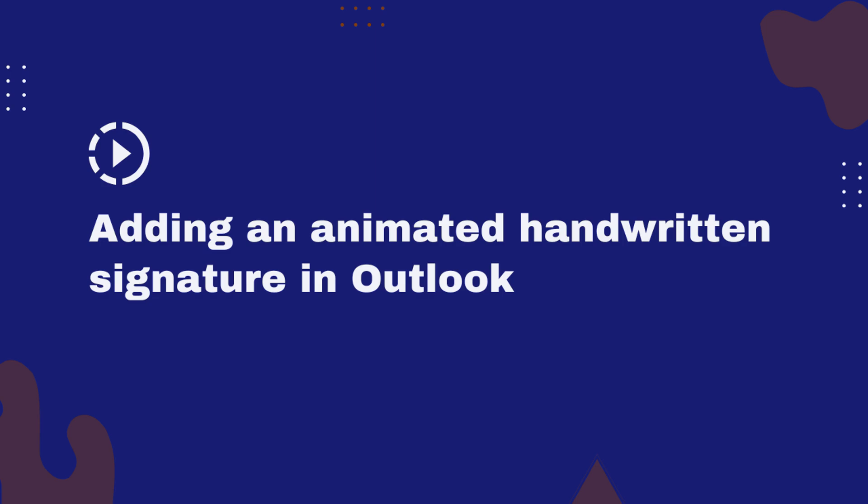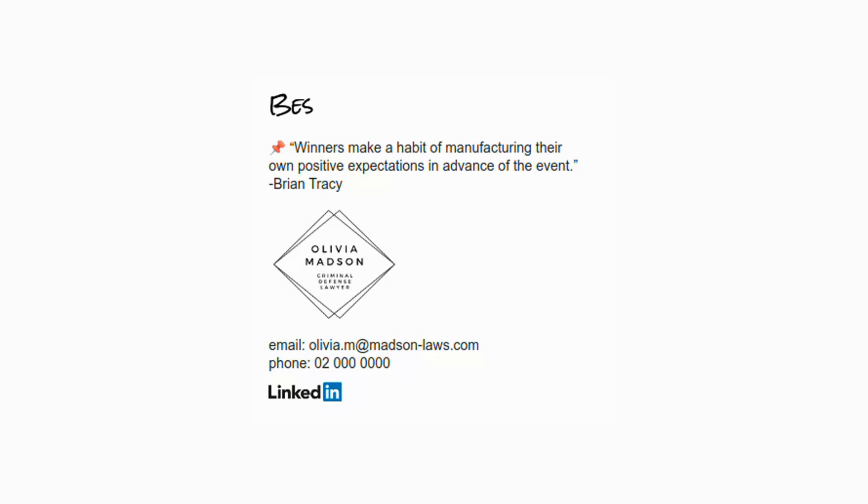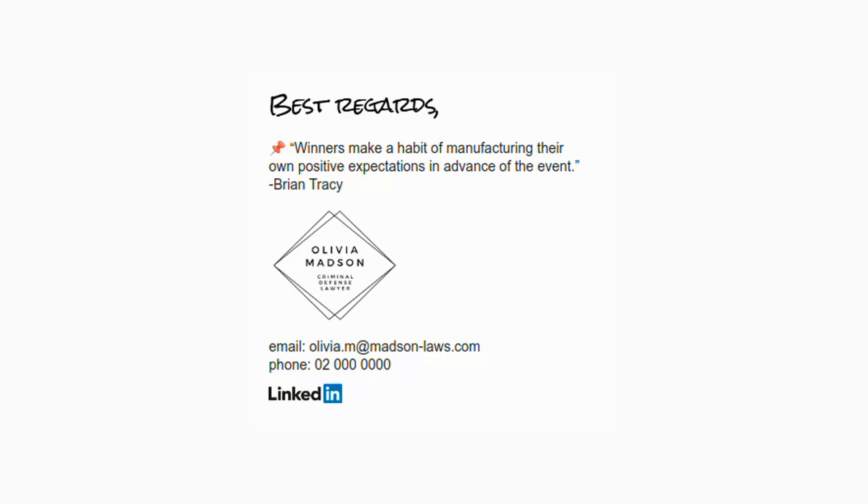In this tutorial we will show you how to create an animated handwritten signature using Bybrand and paste it into Outlook using the settings in the signature area.